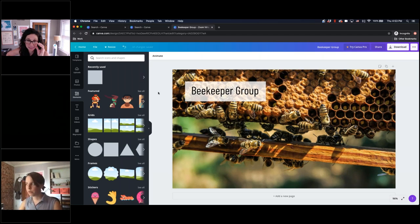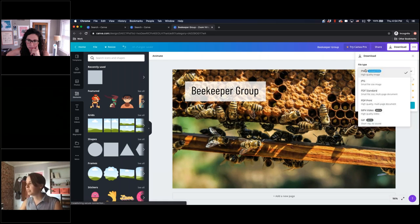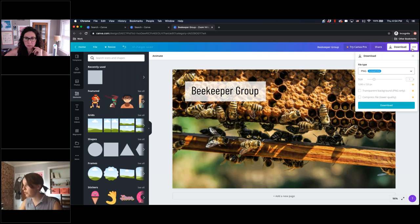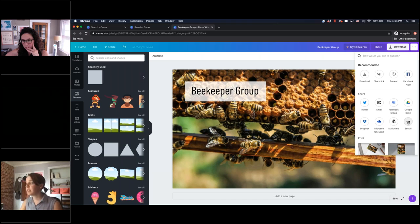Let's go over exporting. Exporting is up here — choose your file, and then all you have to do is download, and this will appear in your download folder. There are a lot of other ways to share your graphics though: you can download, share a link, present straight from Canva, share via social media, email, Dropbox, and there's even more.